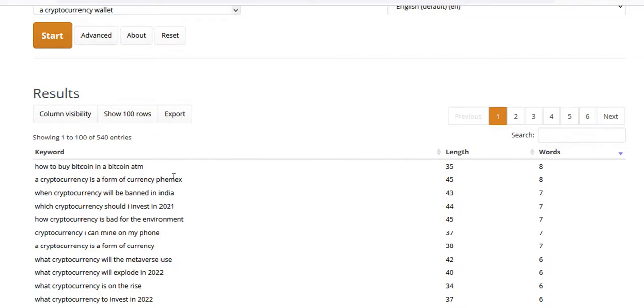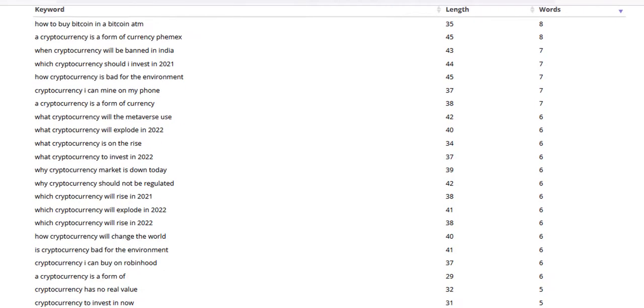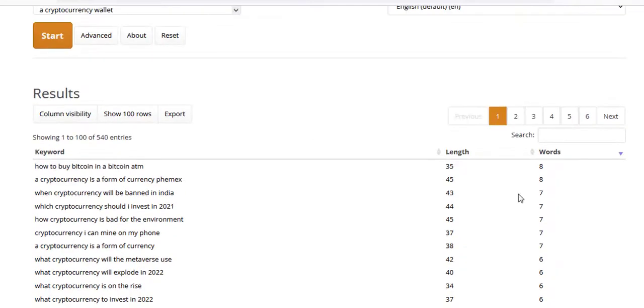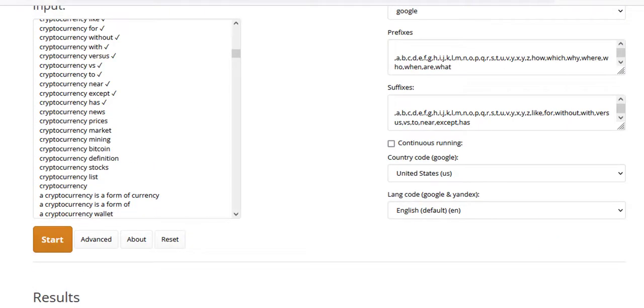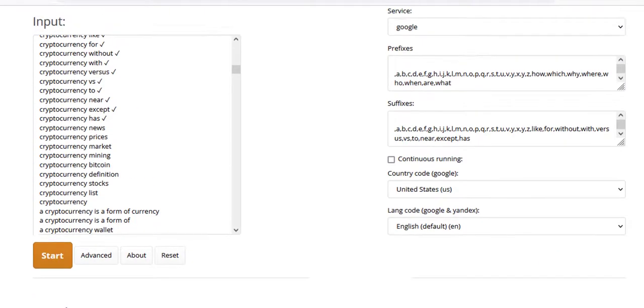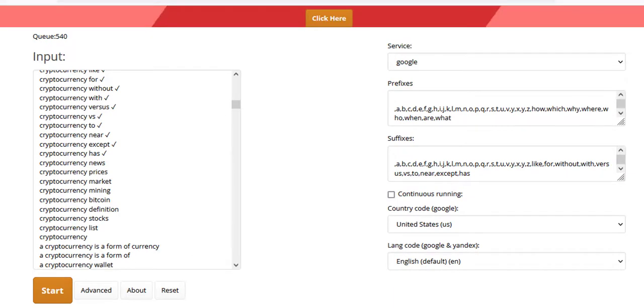For example, how to buy Bitcoin in a Bitcoin ATM, a cryptocurrency is a form of currency, when cryptocurrency will be banned in India. So you get some really nice long tail keywords from this. And this was only a quick two to three minute run that I done in front of you.